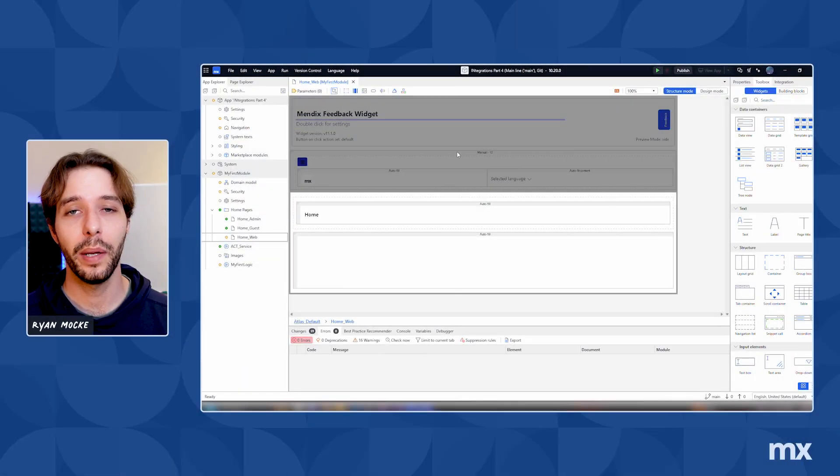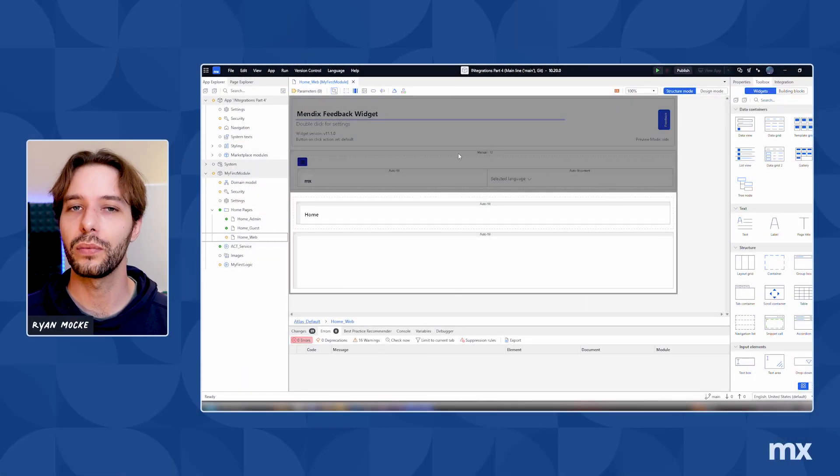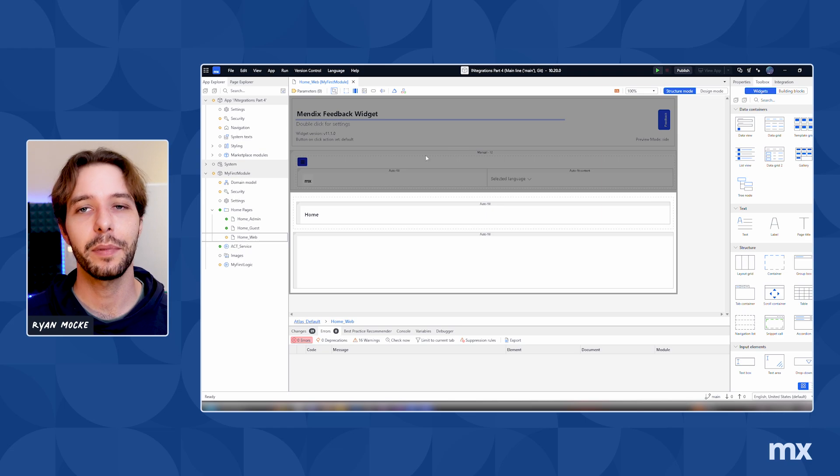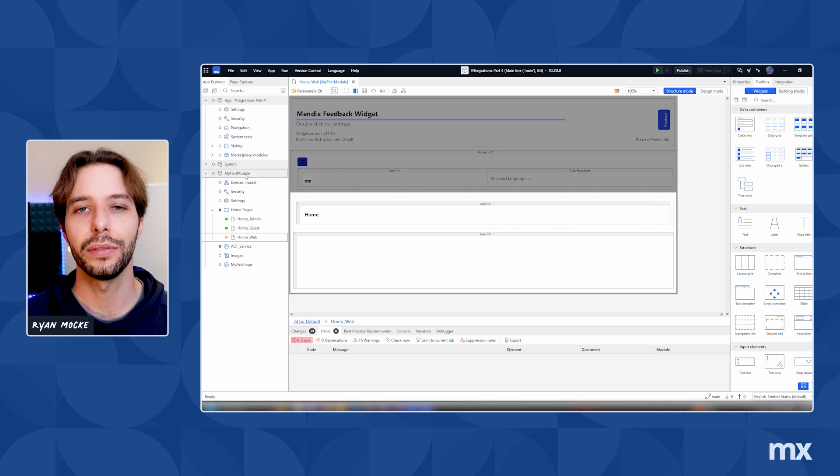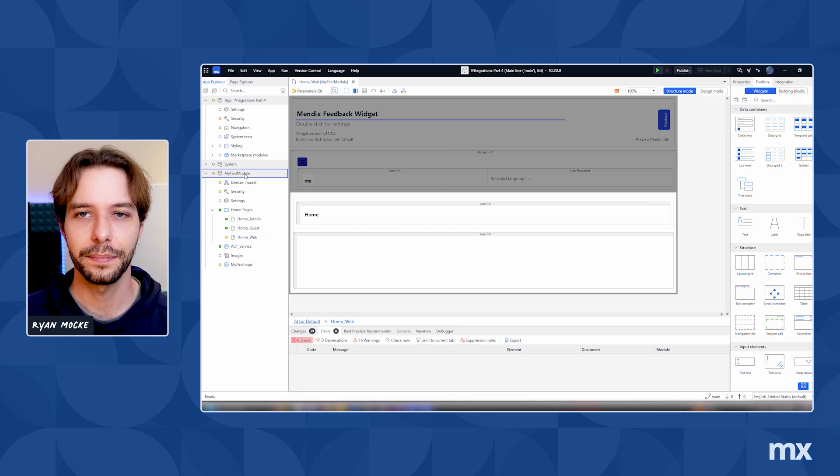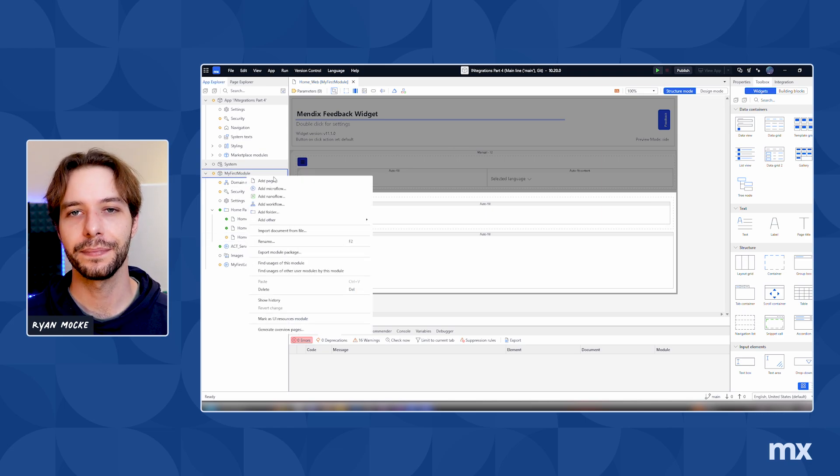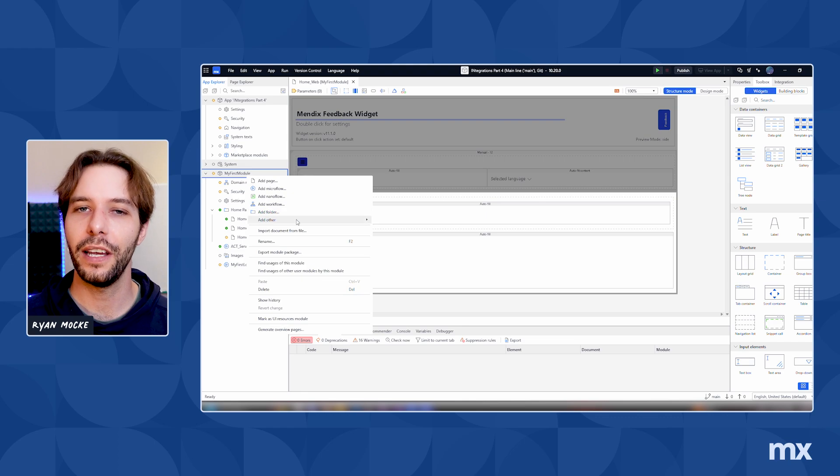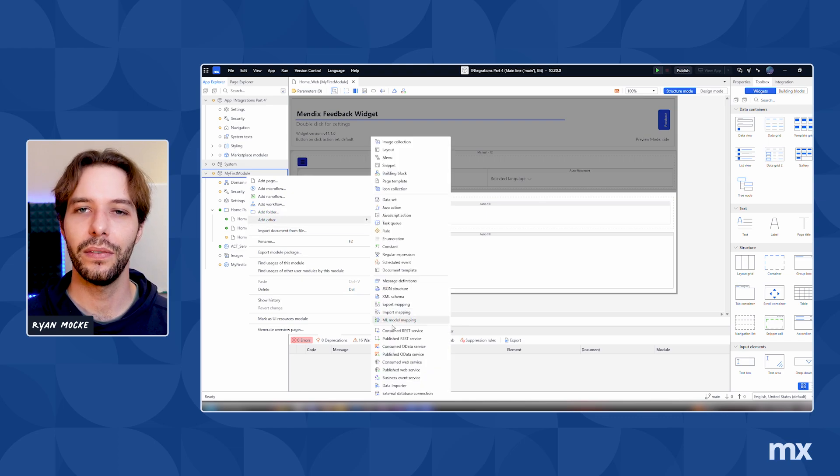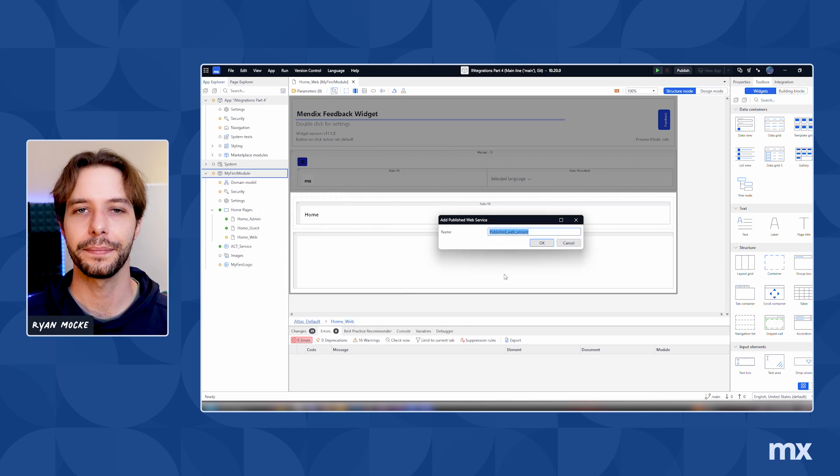To get started creating a web service, we can right-click in the App Explorer and choose to add other. Then look for published web service. We need to enter a name for the service and then click on OK.